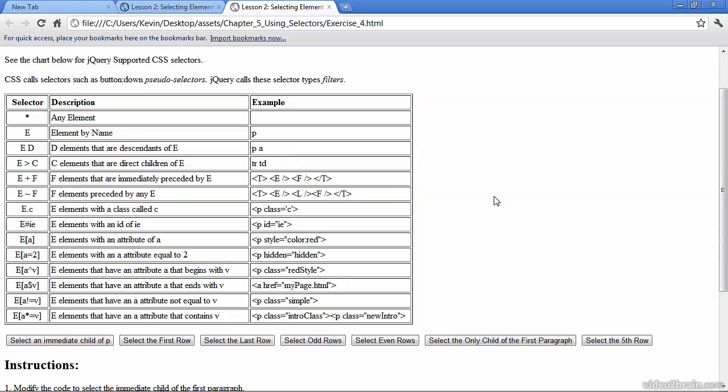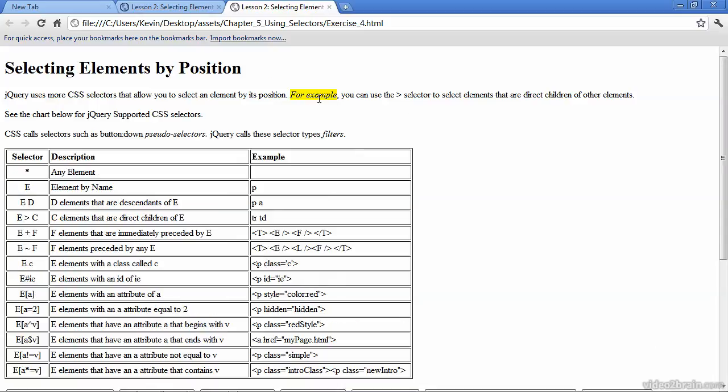I'm going to scroll down to that first button, select immediate child of P. And we get 'for example'. So let's return to the source code and move on to our next selector.